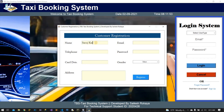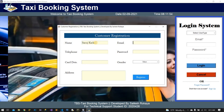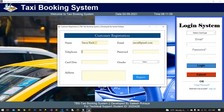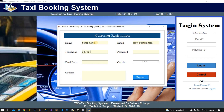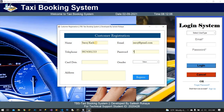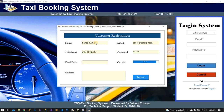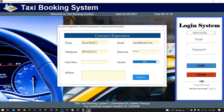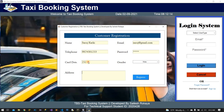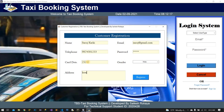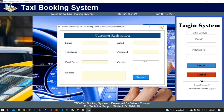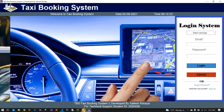Another customer, Saruj, is registered with email at gmail.com and all details filled in. Save it — new user is added successfully. You can see here the customer is added in the database.